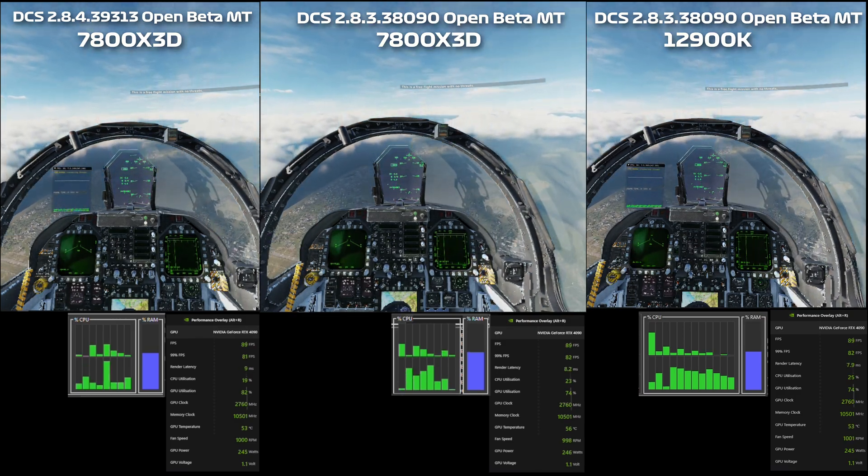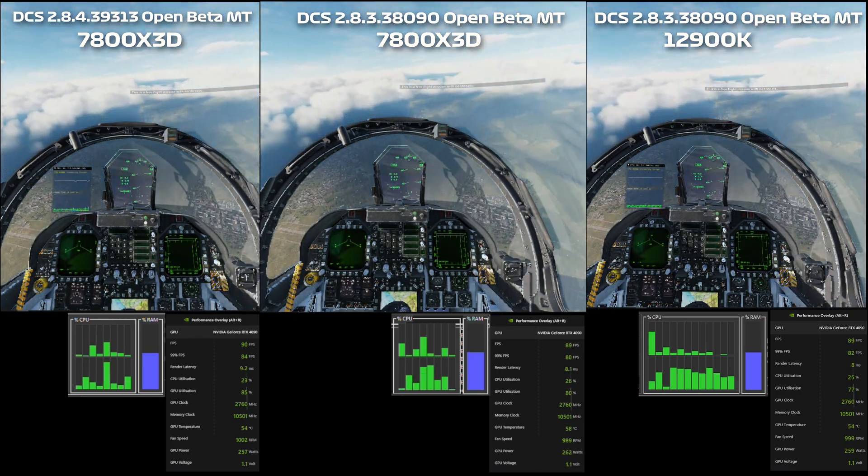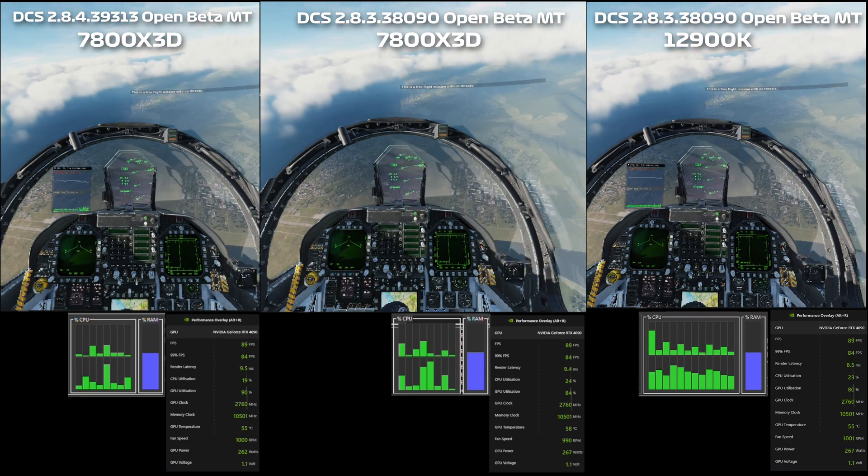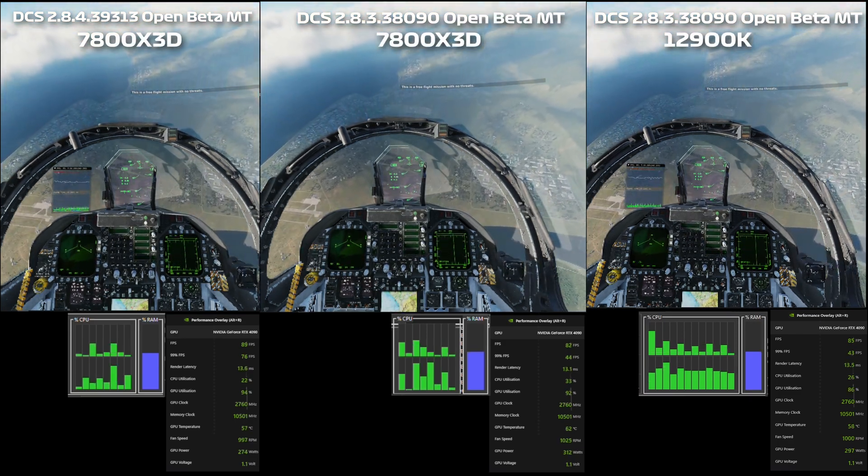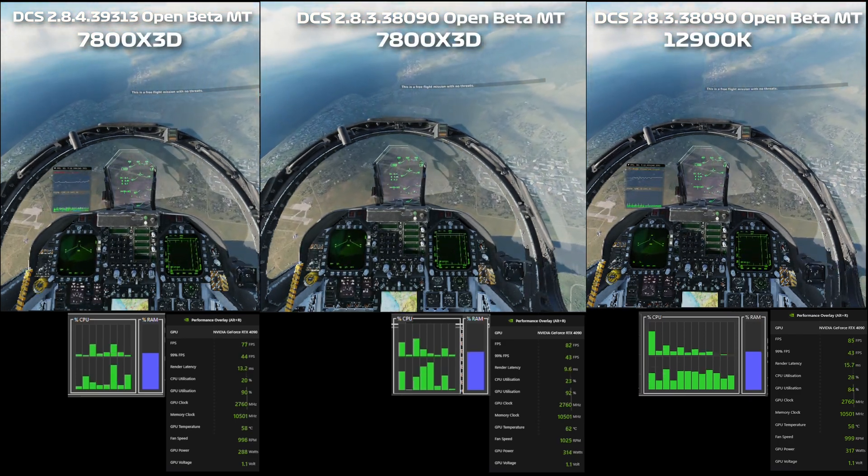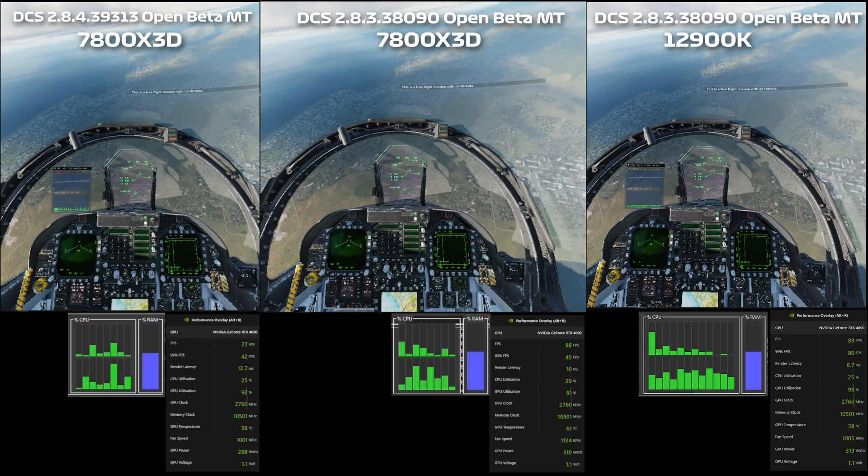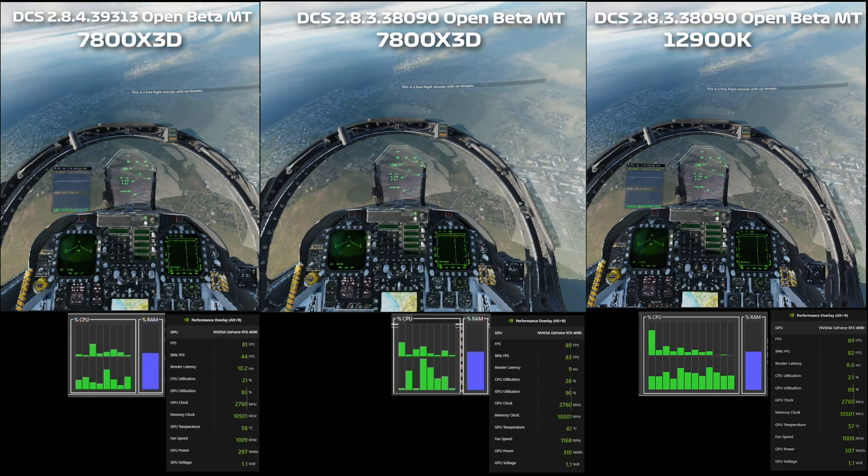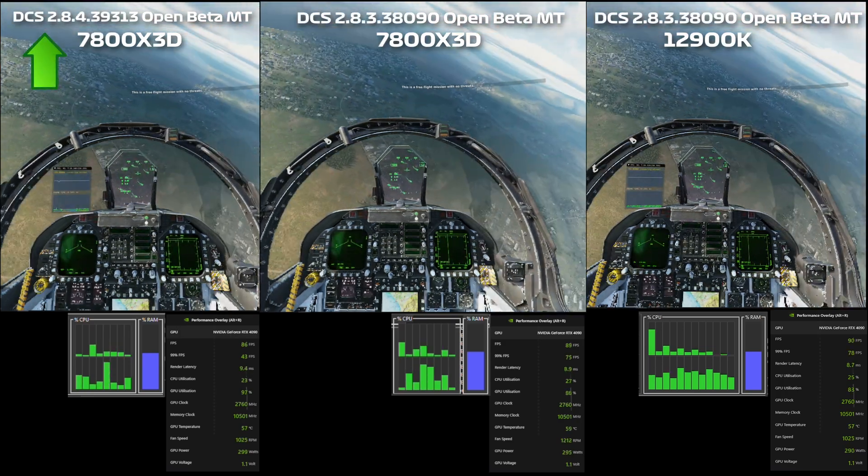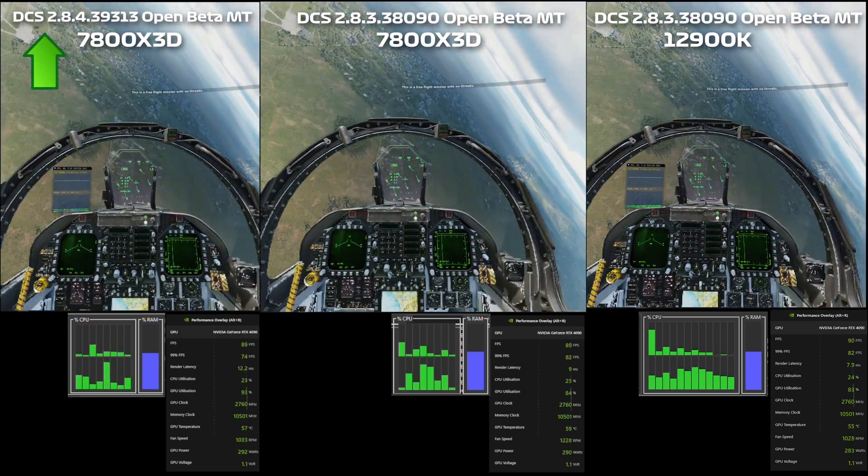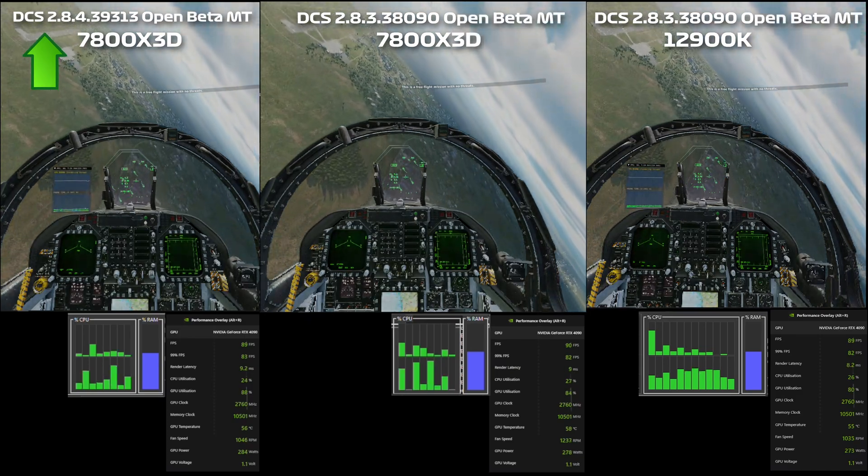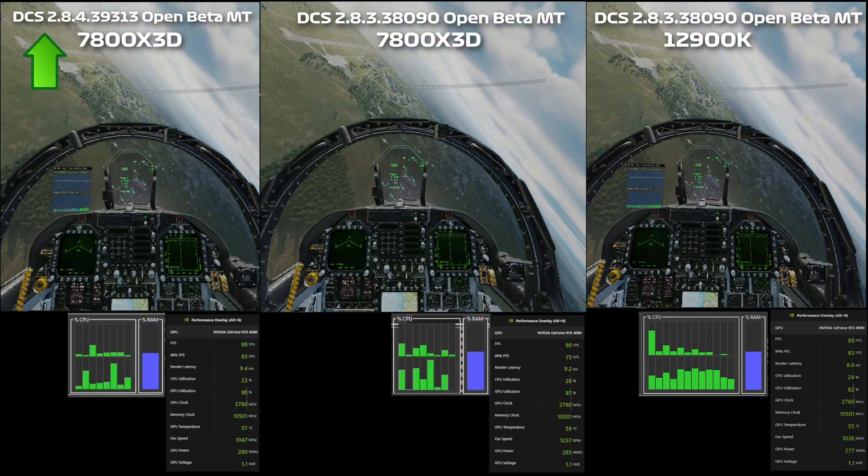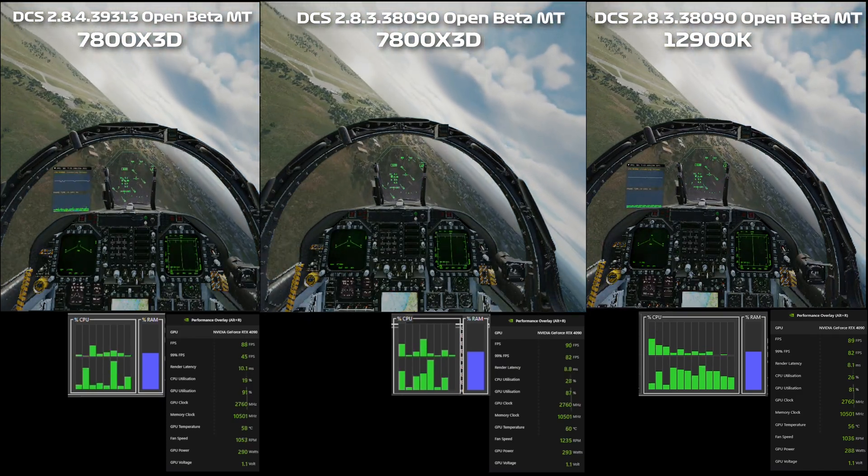Hey everyone, just a very quick update on the last video that I put out for the 7800X3D benchmarking DCS. Originally I benchmarked this with the latest build of DCS because I downloaded it about two weeks after the build that I tested the 12900K on.